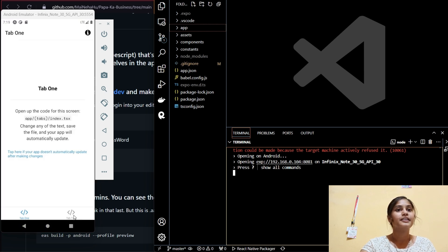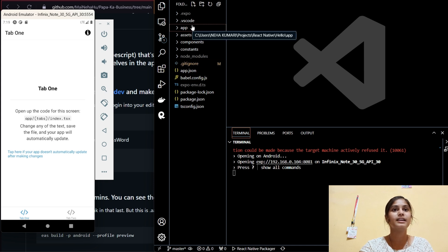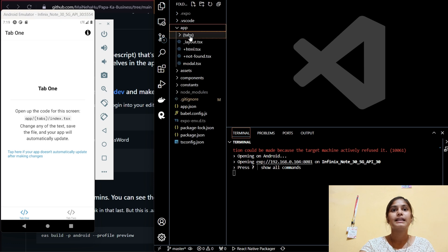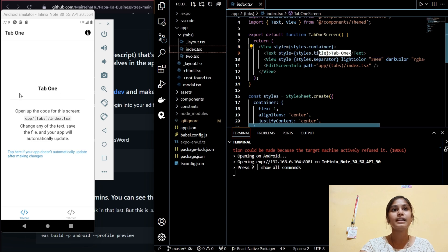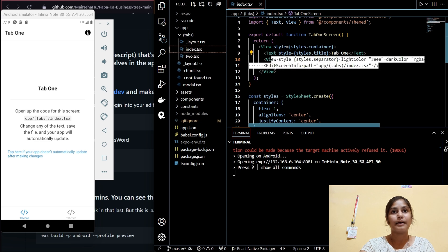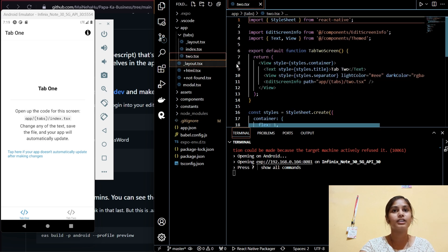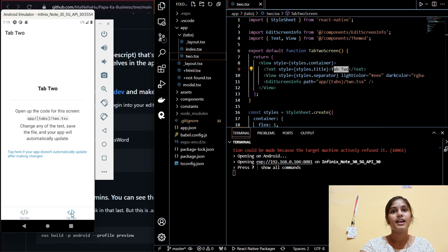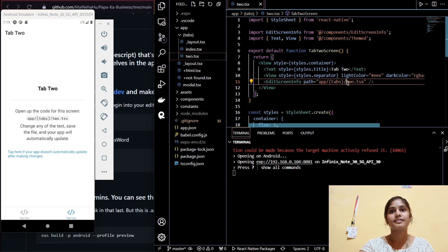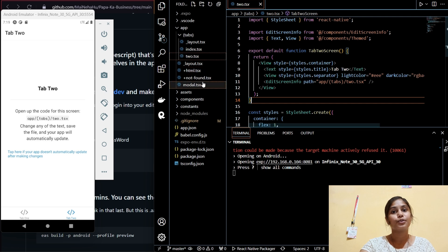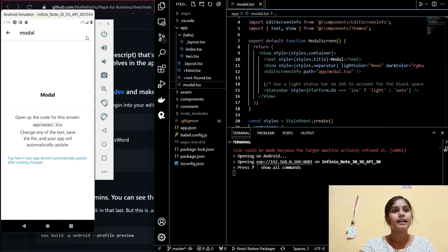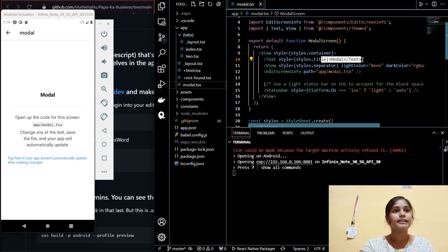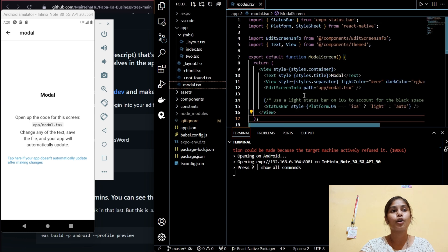The app reloaded and is working fine. In the app folder you can see there are two tab files: `index` is the first tab and `two.tsx` is the second tab file. You can read the code — it's not too complex. If you know React JS, it's easy to understand; if not, watch a few tutorials and you'll be good to go.